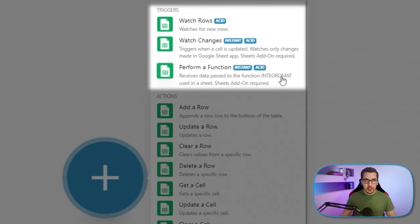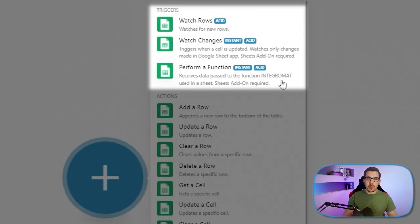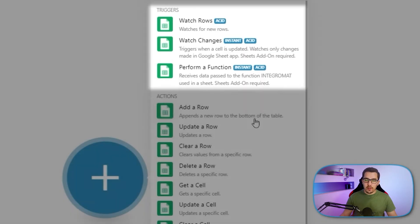The last one is perform a function. And that is quite advanced. So if an Integromat function is used inside of the Google Sheet, then you can fire your scenario here.